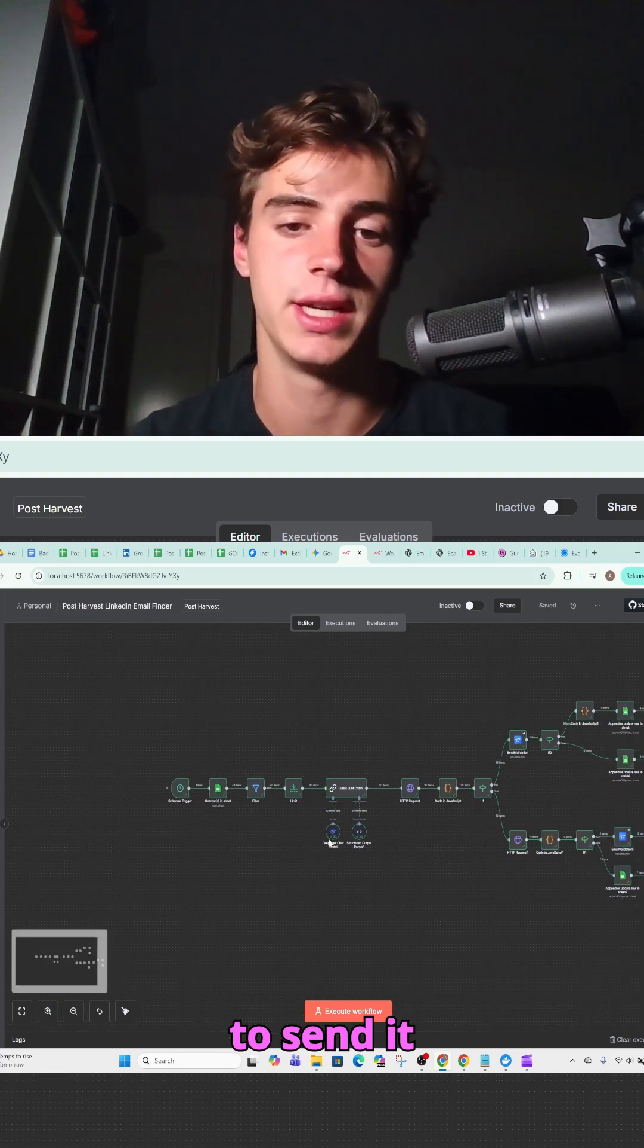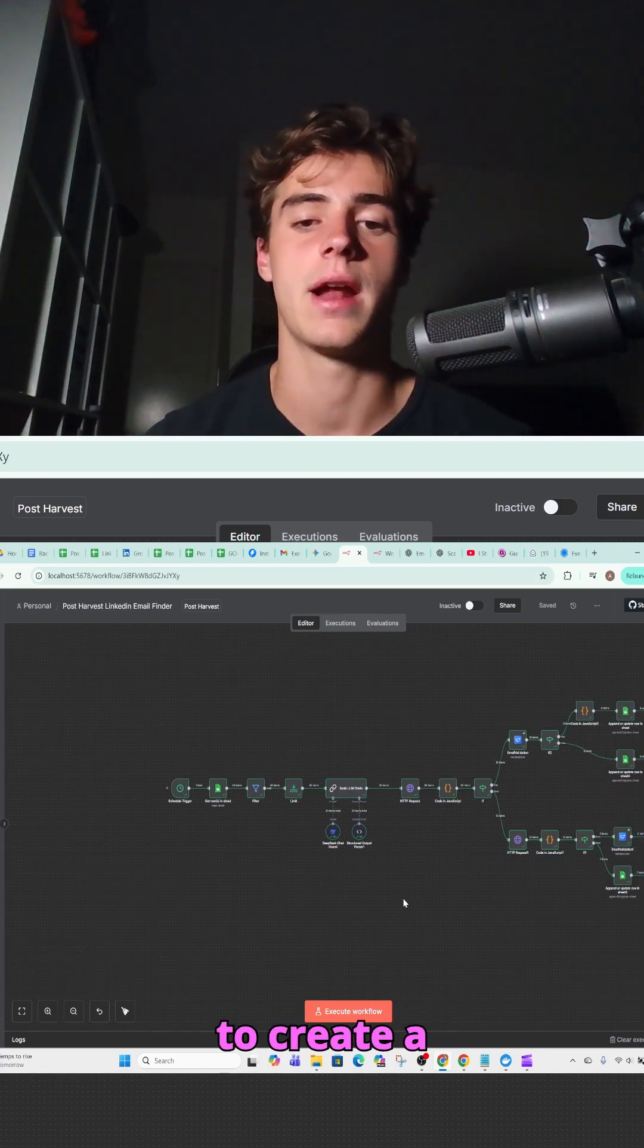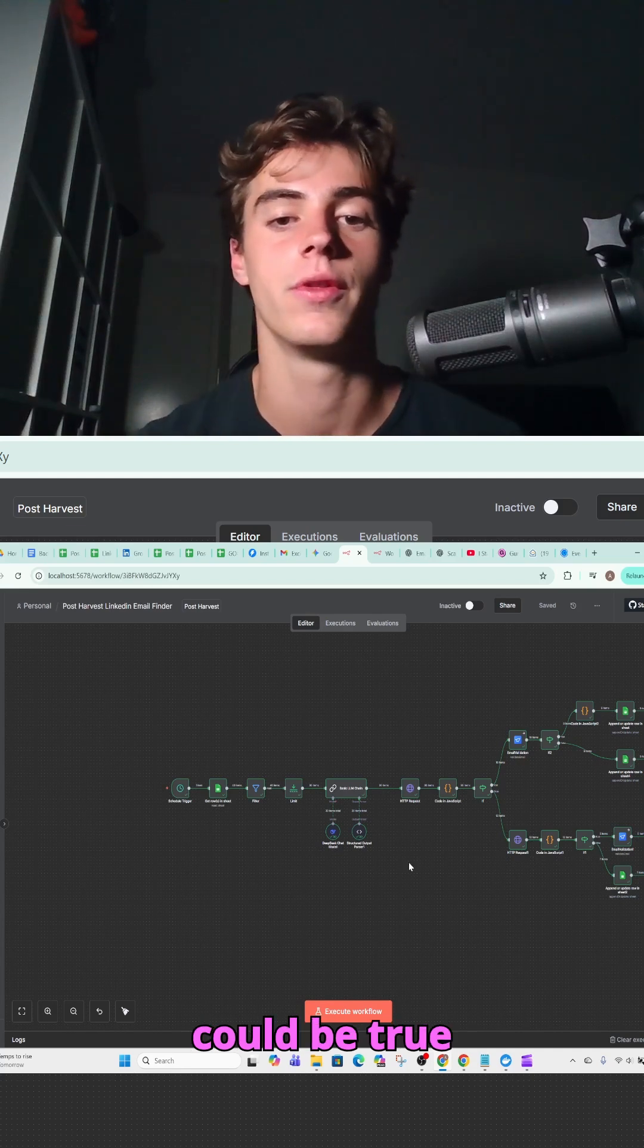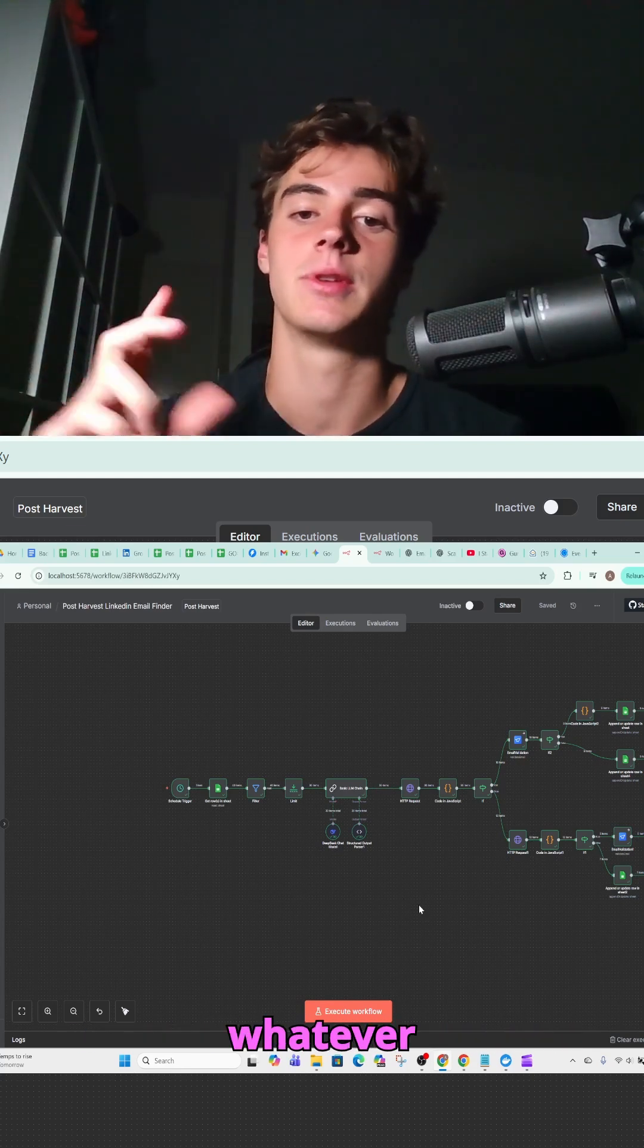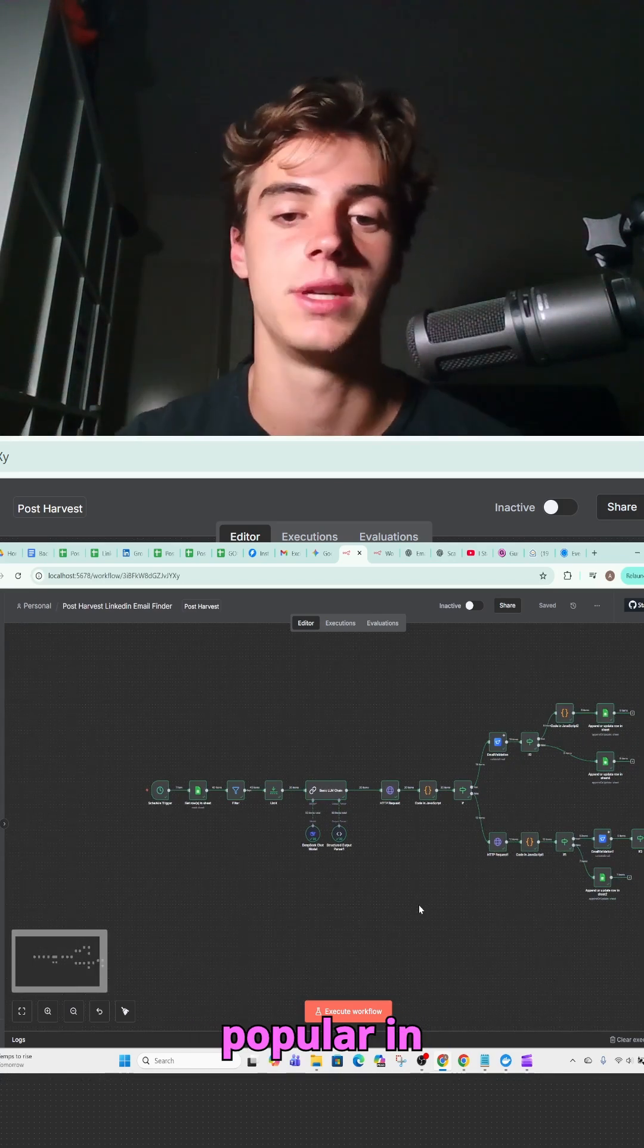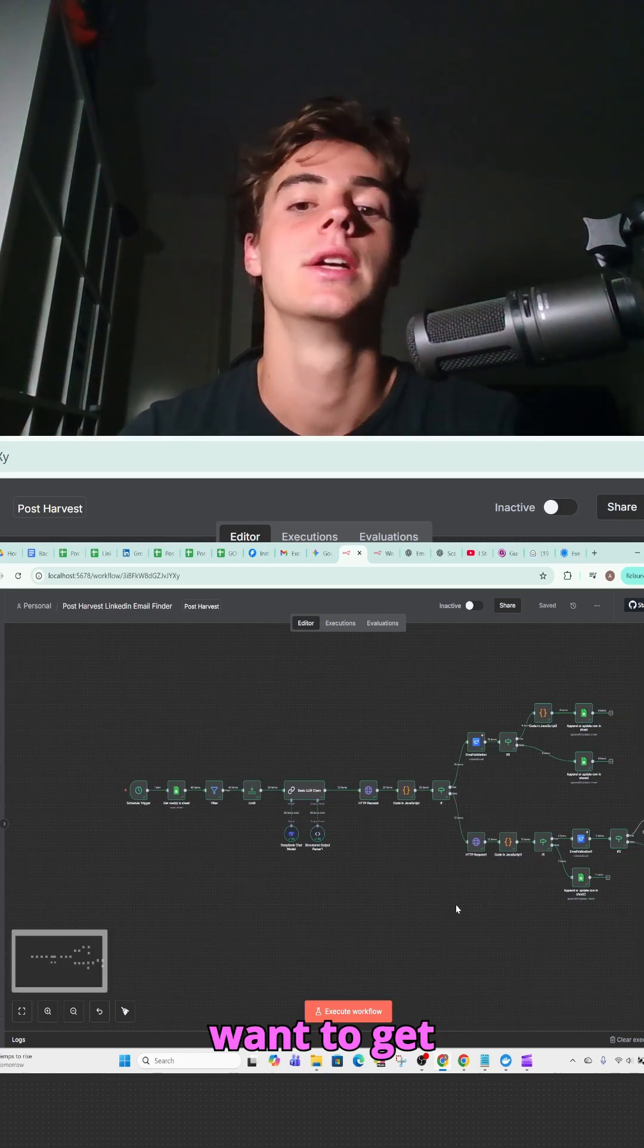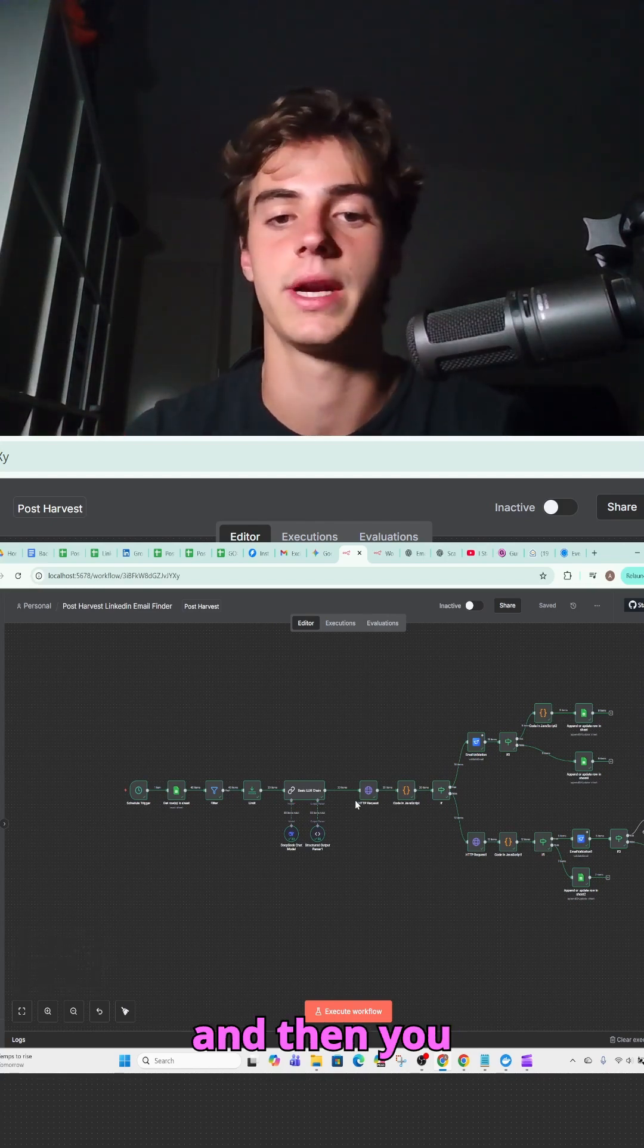Then you want to send it into an LLM, so you just want to ask it to create a bunch of domains that could be true for the company, so companyname.com, companyname.com.au, whatever country or specific domain that is popular in your area. You want to get that generated to like two or three of those.